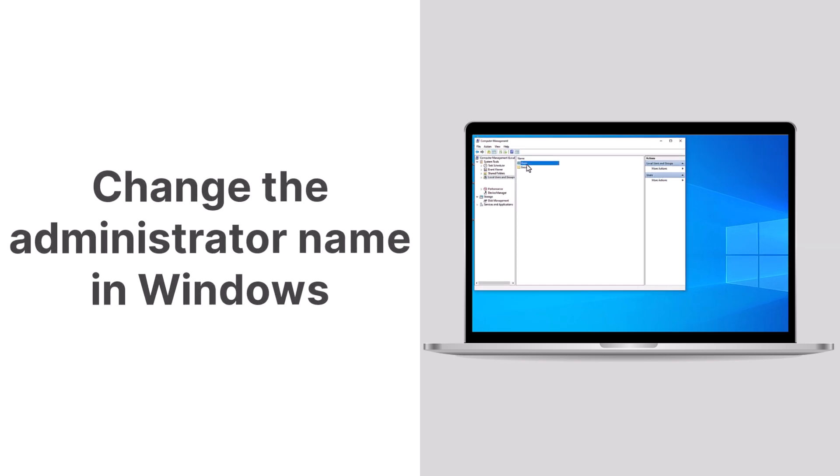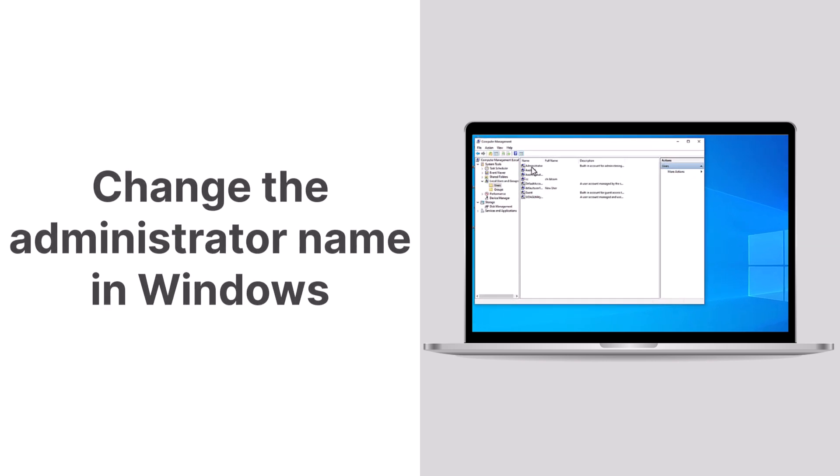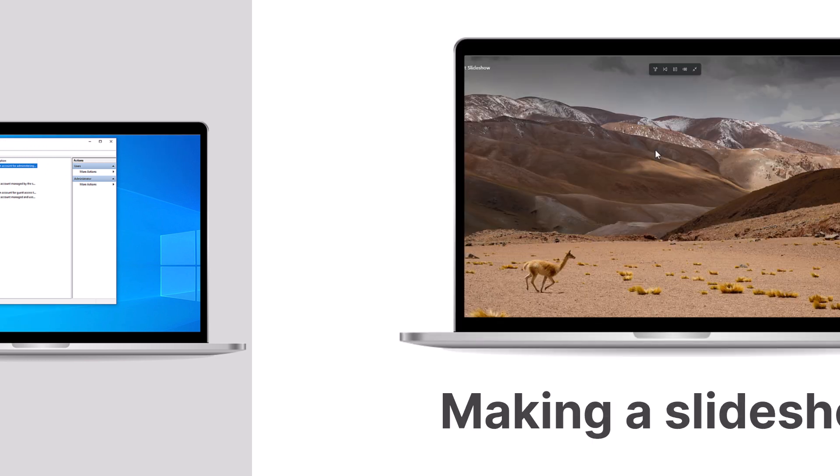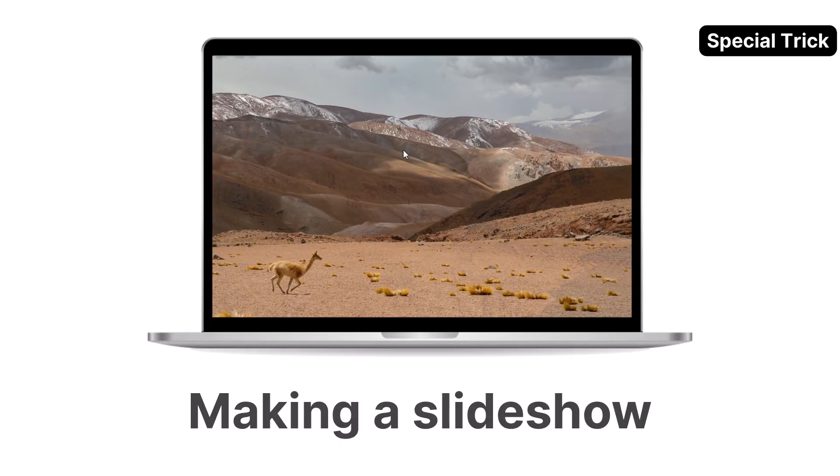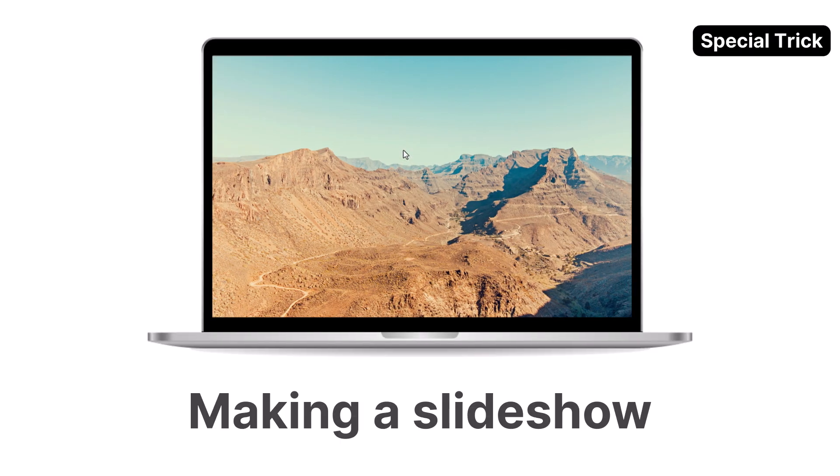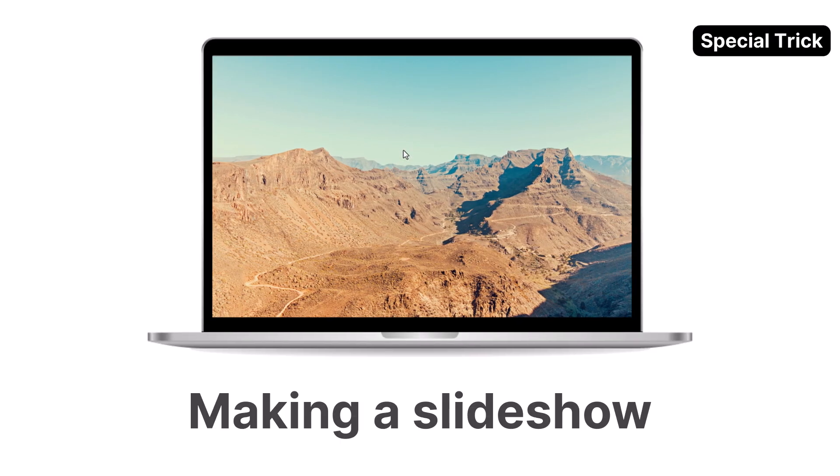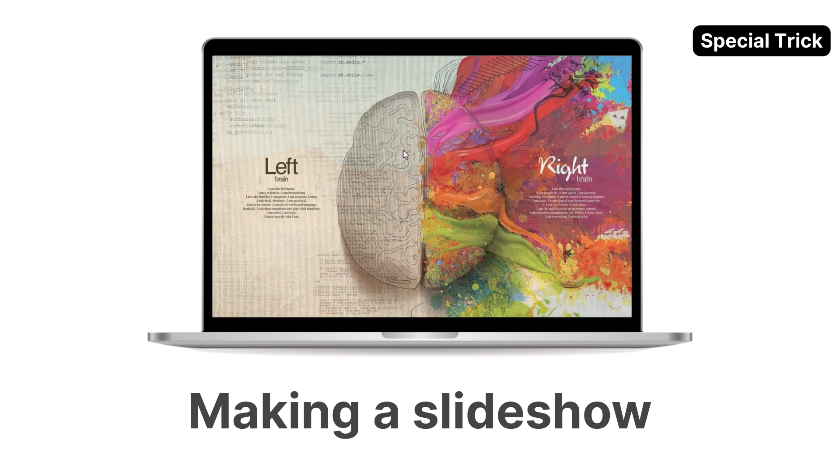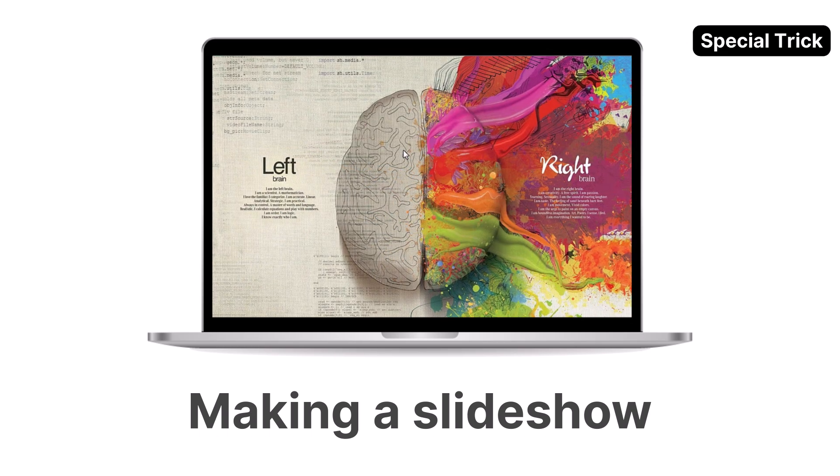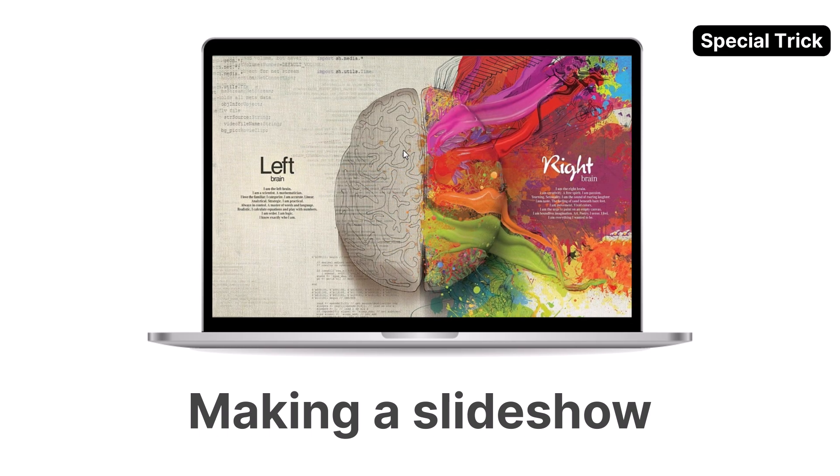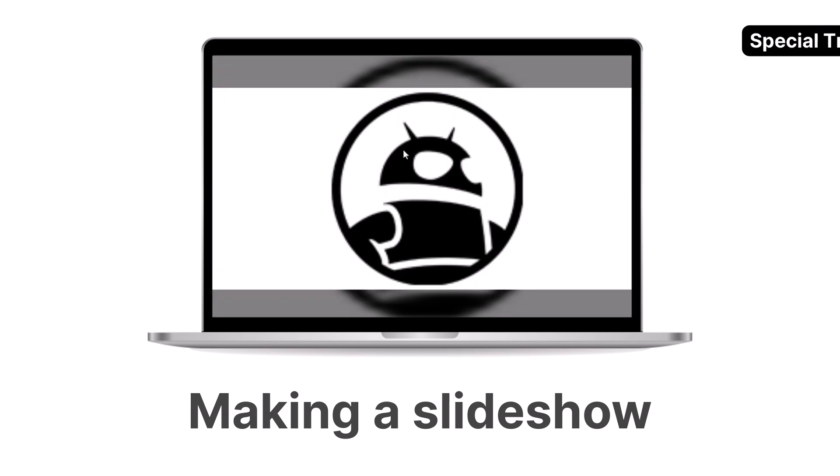Welcome to today's tutorial where we'll guide you through the process of changing administrator names in Windows. Stay with us until the end, as we'll share a bonus tip for creating a slideshow on Windows. So let's get started.